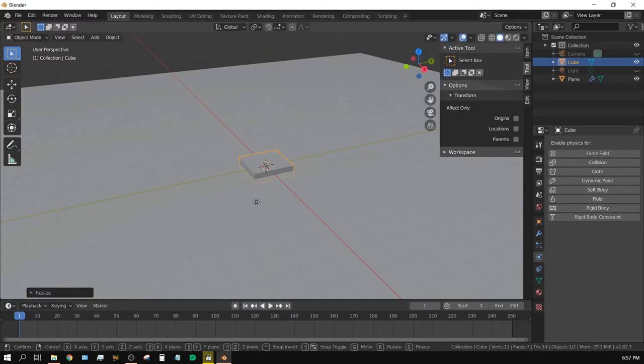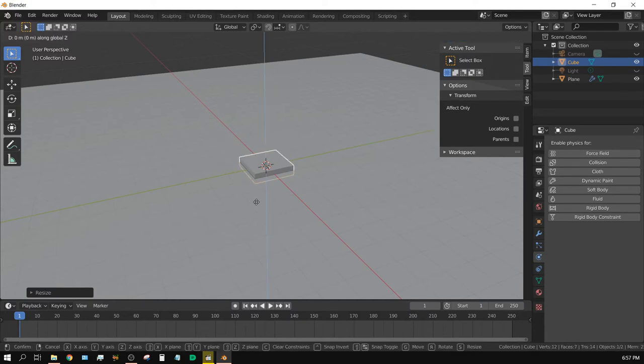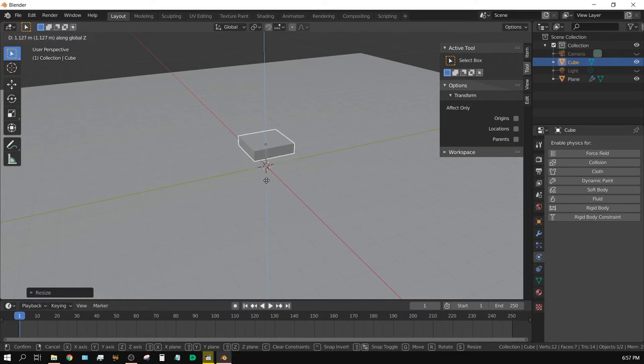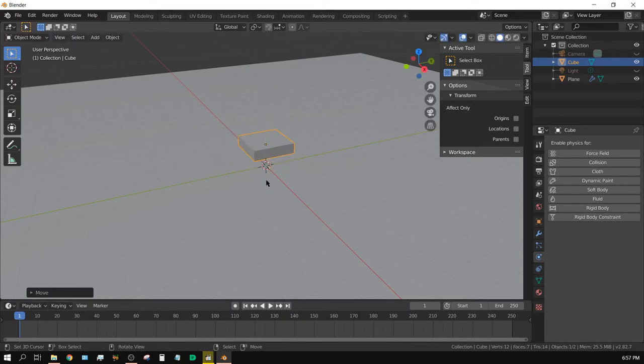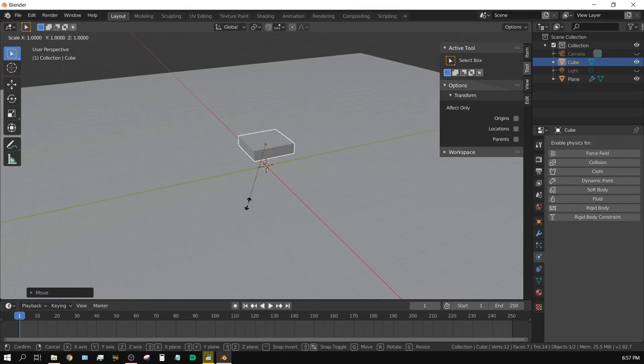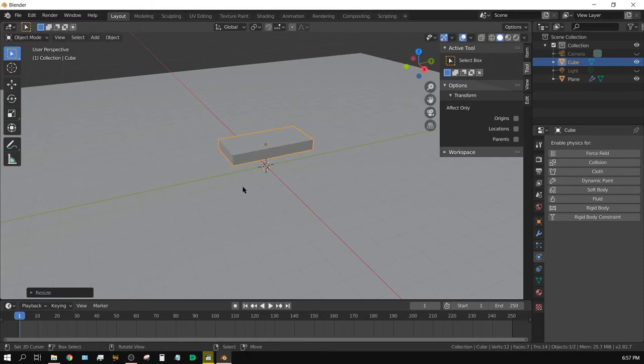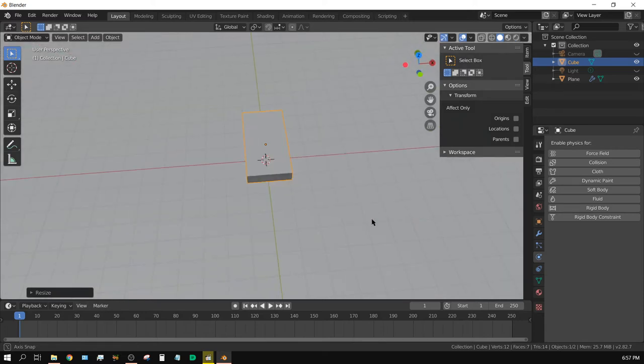And then press G for grab, and then Z for the Z-axis, and then just move it up above the floor. Now, I'm going to scale it on the Y-axis, S for scale, Y for the Y-axis, and then 2. That way it's kind of shaped more like a pillow.